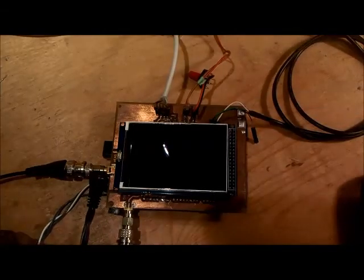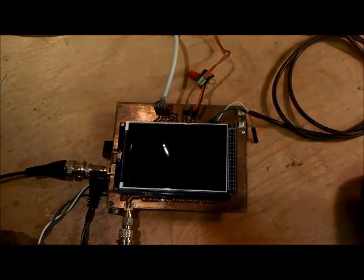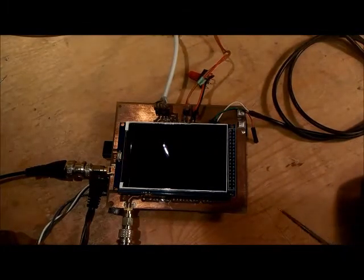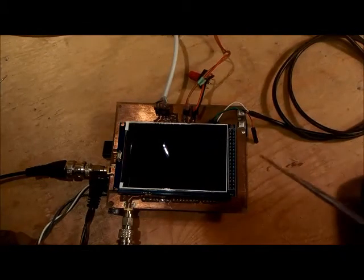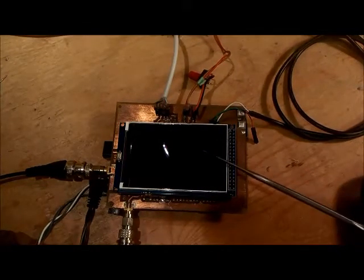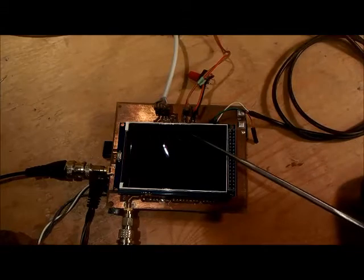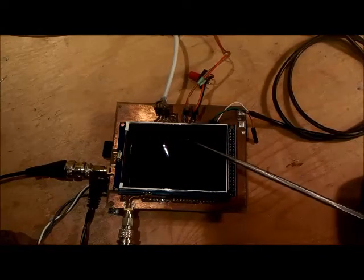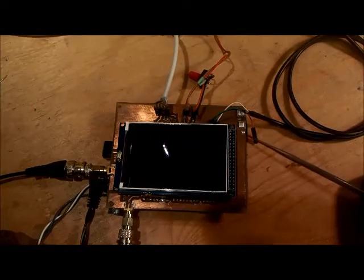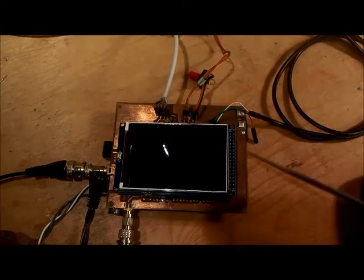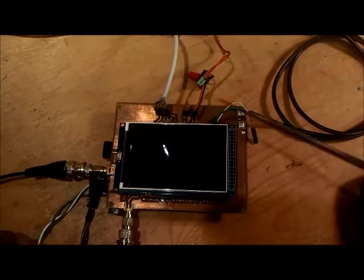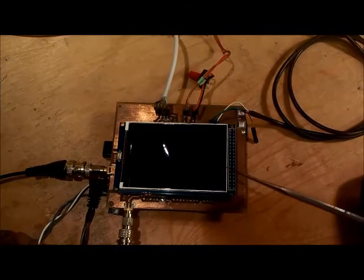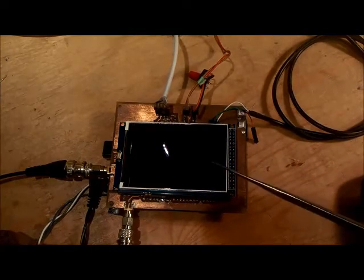Here's the prototype I used to develop software for the Arduino SNA. It consists of the TFT display, a custom board that I etched which contains the SI5351.